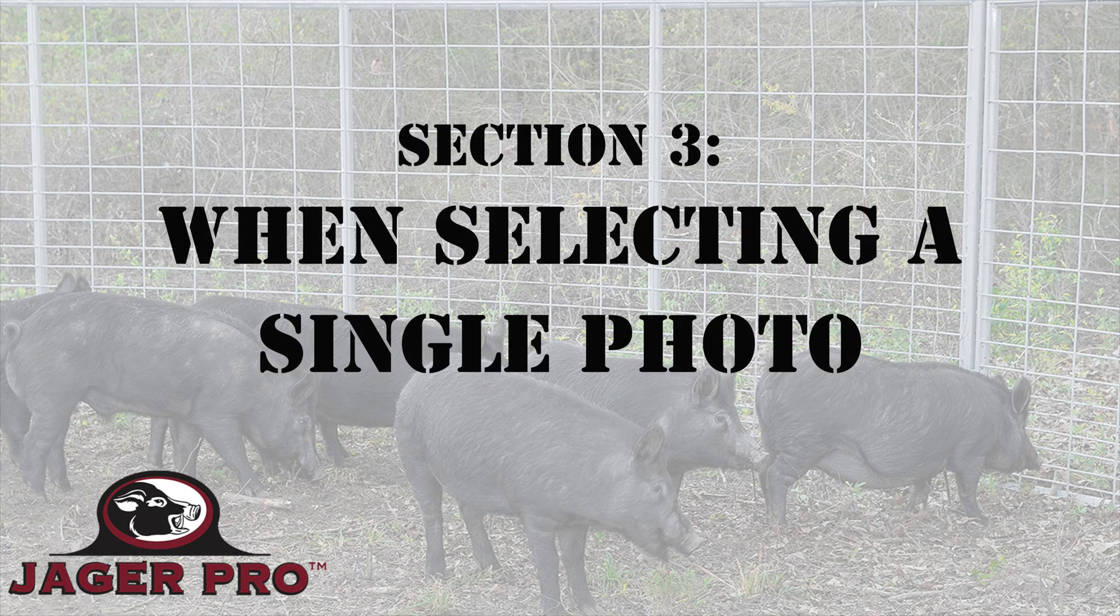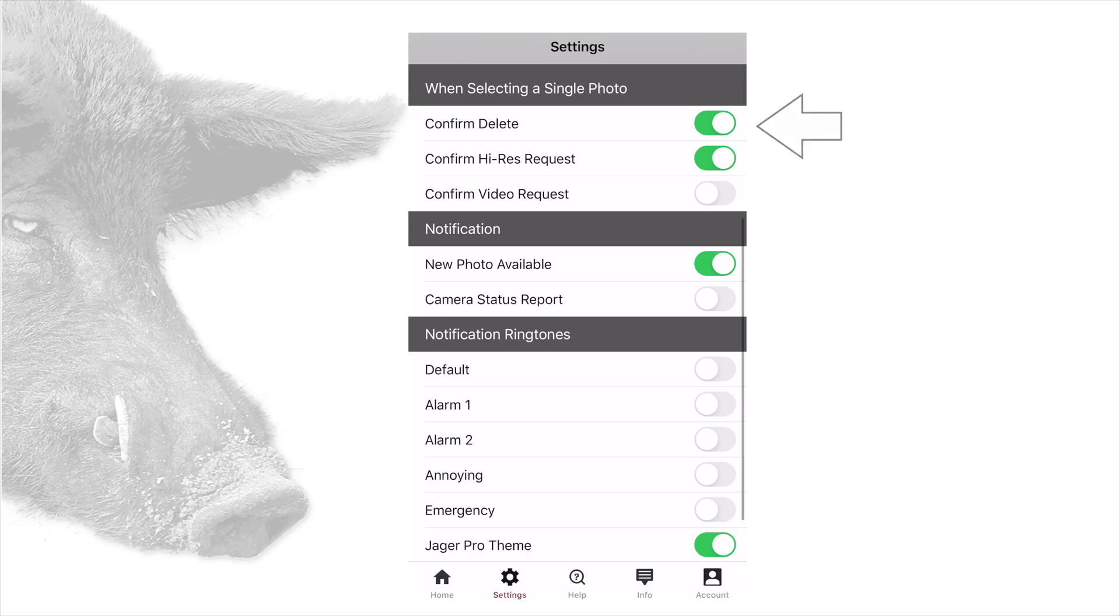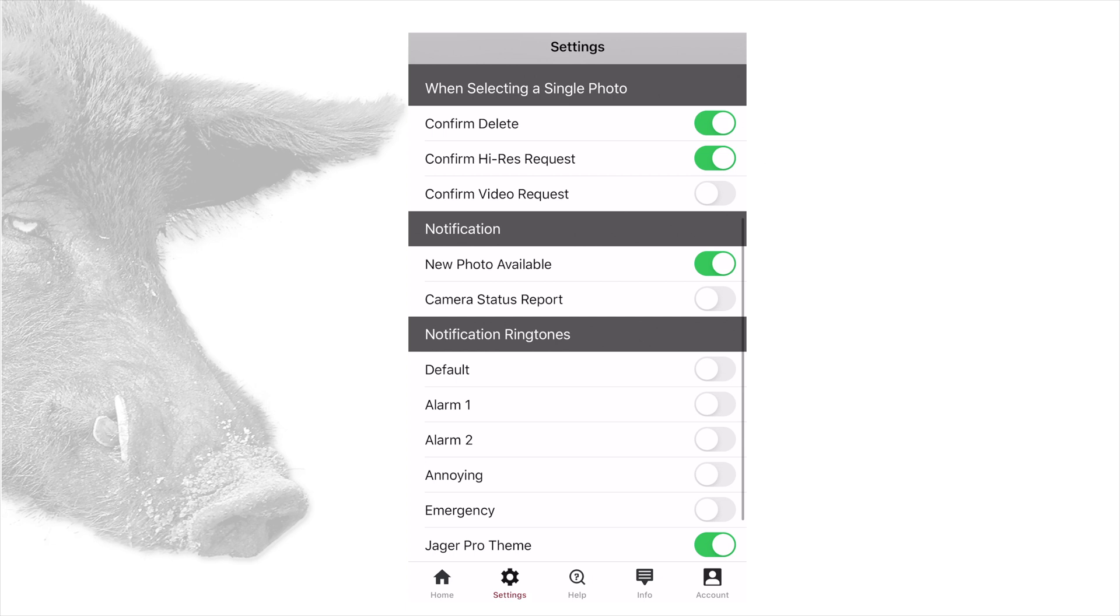Section 3: When selecting a single photo. Confirm delete: If this is turned on, a confirmation prompt will appear prior to deleting photos. Confirm high res request: If this is turned on, a confirmation prompt will appear prior to requesting any selected photos. This option is better used depending on your device. Confirm video request: We recommend you turn this off as current model up to the 4p cameras cannot send video.